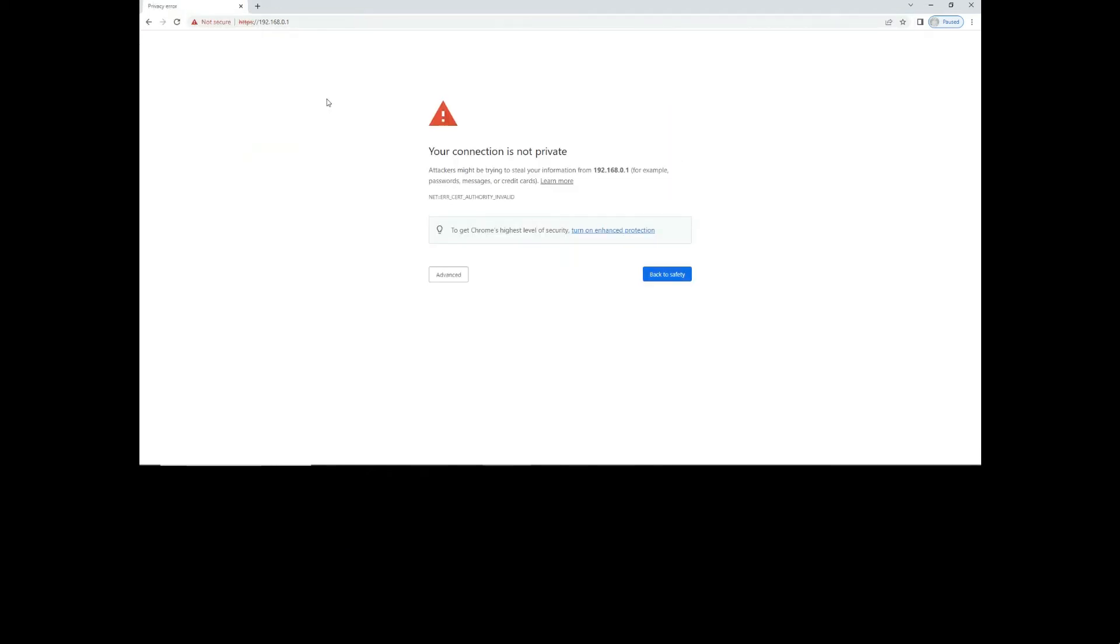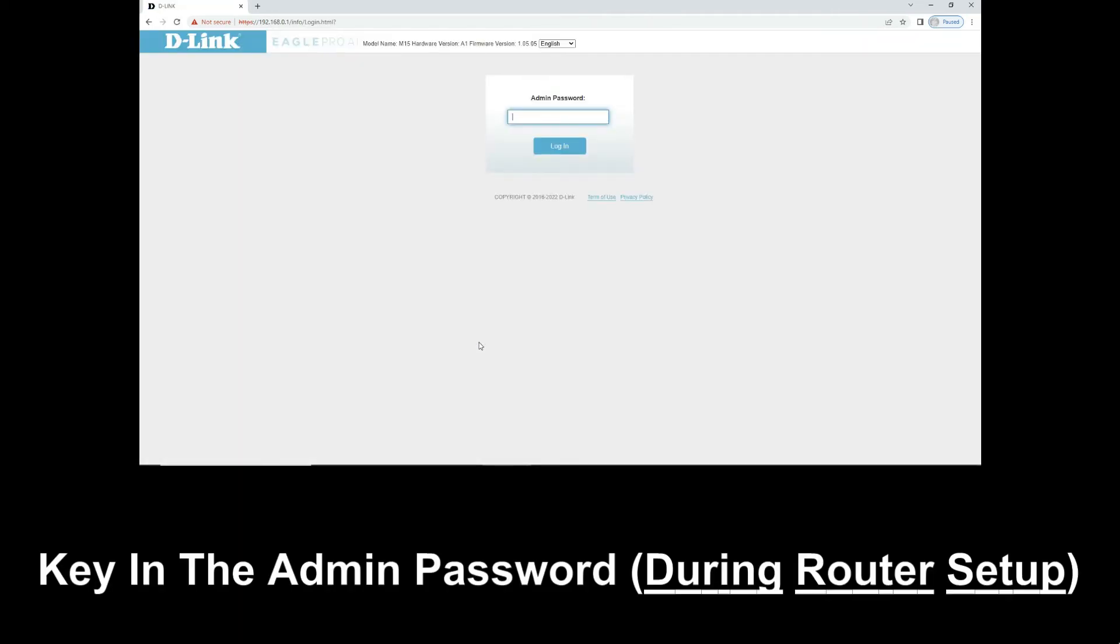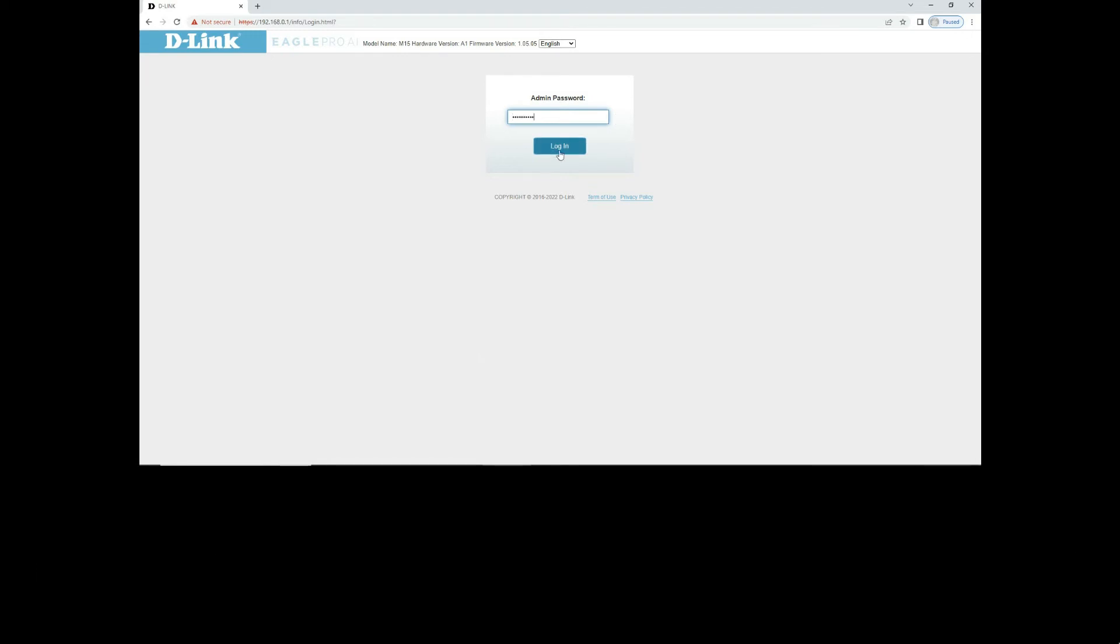At this prompt, go to Advanced and proceed to the IP address. Now, you need to key in the admin password that you have set up. Once the password is keyed in, tap on Login.